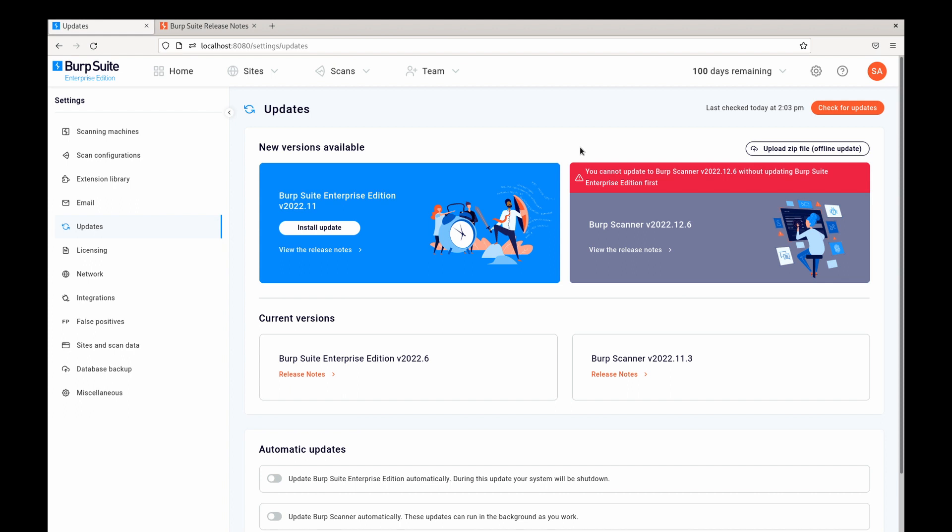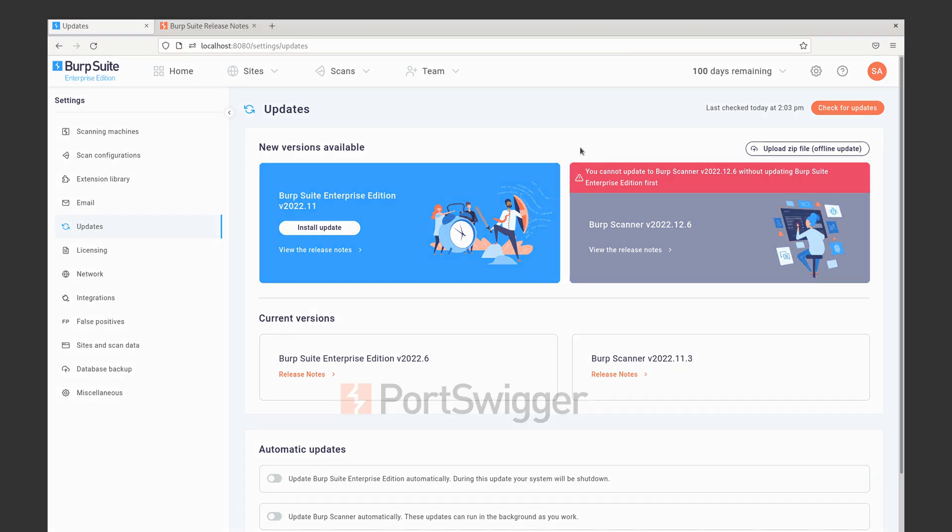Some updates might also require manual intervention. For example you may have to accept changes to the software license agreement before an update can be applied. Again the updates page will indicate this if that's the case. Thank you.